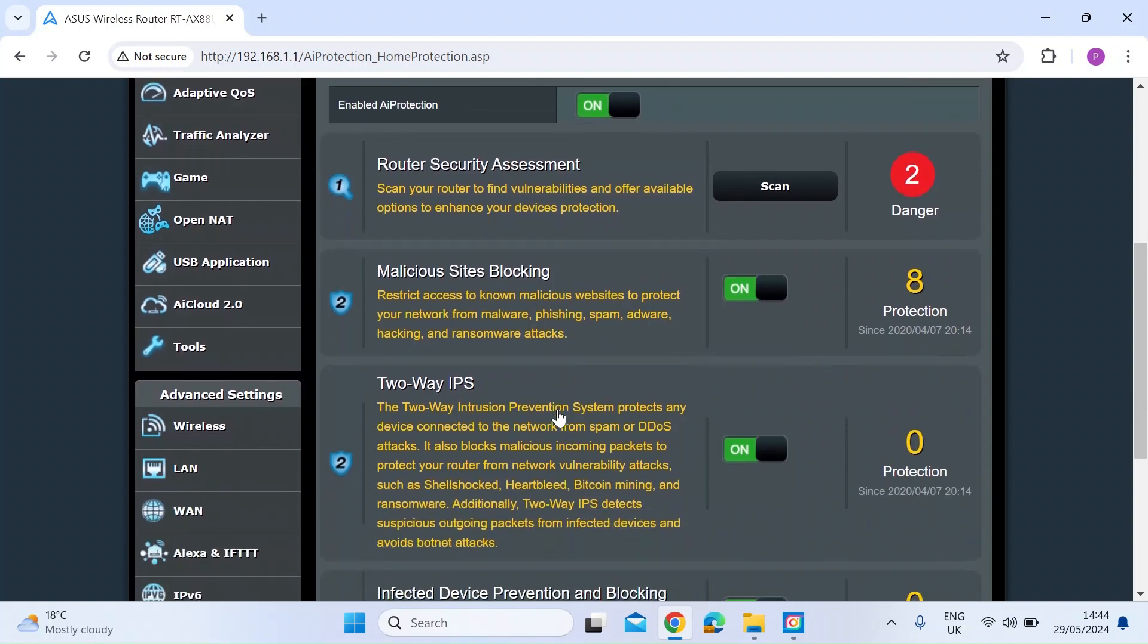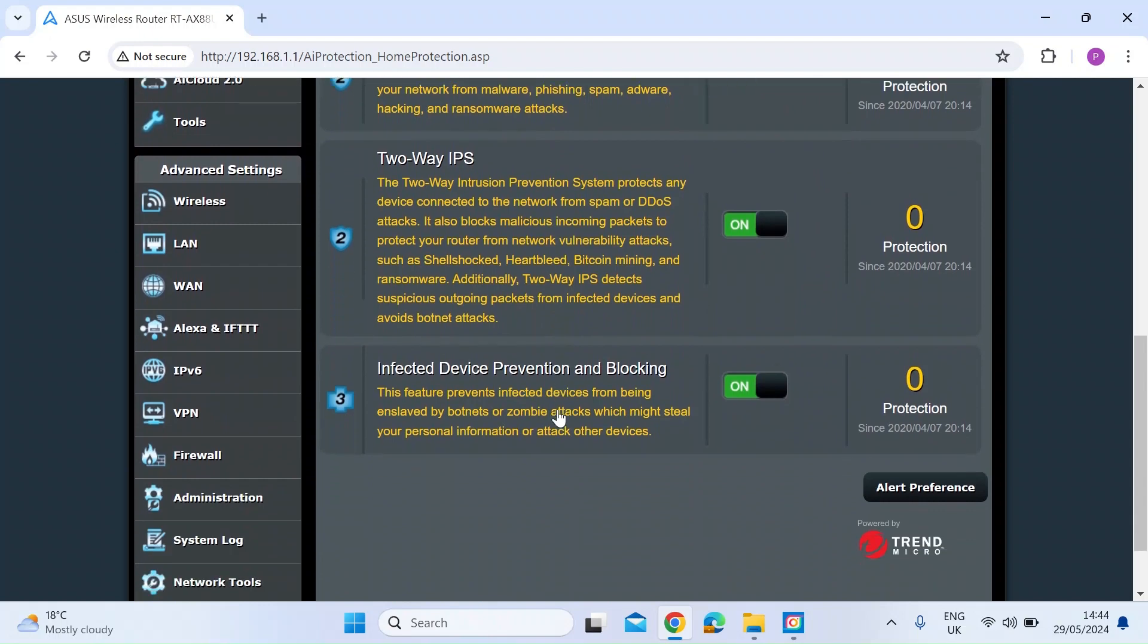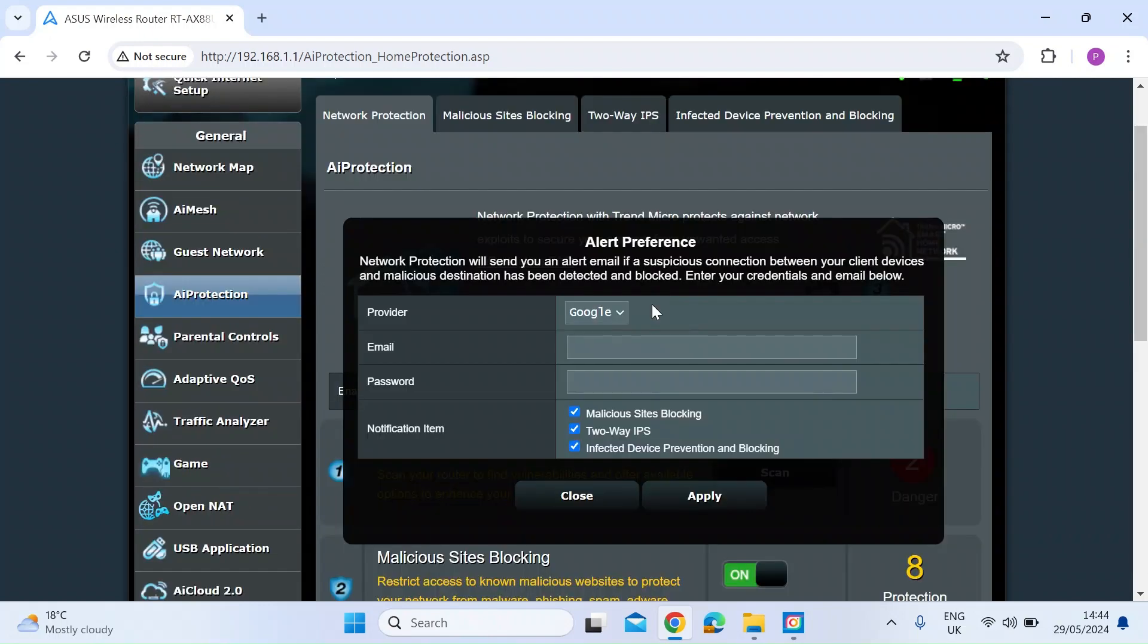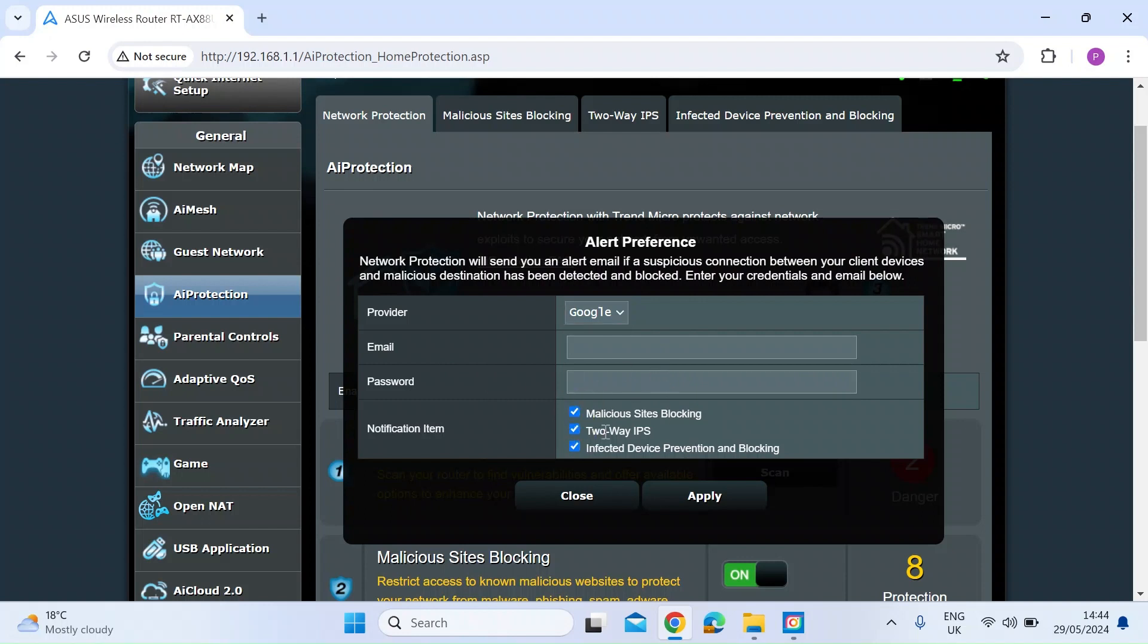You've also got a feature, if you scroll to the bottom, for alert preferences. If you just click on that, you can see at the top here, you can choose your provider, enter your email address and password, and then you can tell it which of those network protection features you'd like to be alerted about.